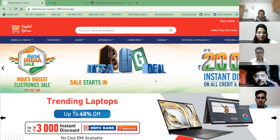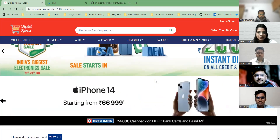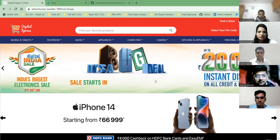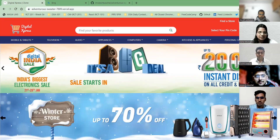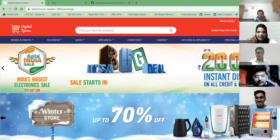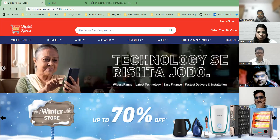Our tech stack includes Redux, React, advanced JavaScript, Chakra UI, and CSS. My team members are Mukesh, Tushit, Rajat, and Brijmohan. We completed this project in four days.